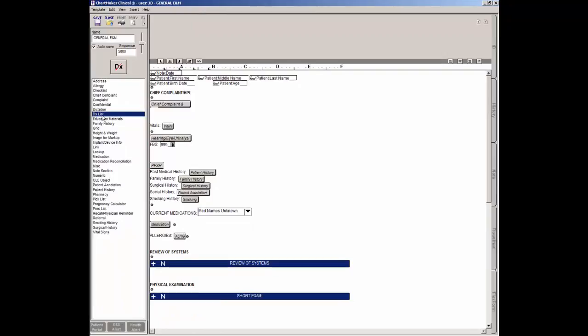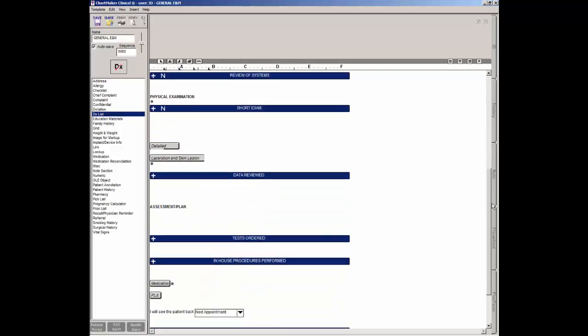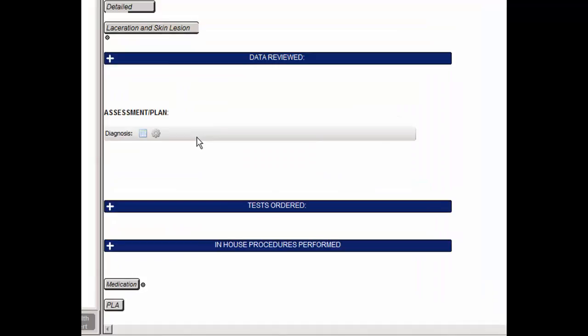Once Diagnosis List is highlighted, make any spacing or other adjustments to the area where you want the diagnosis checklist to appear, and then position the cursor where you want the diagnosis checklist to appear in the template. After the cursor is blinking in the location you want the new diagnosis checklist to appear, click the corresponding button and the diagnosis checklist will then appear in the template.